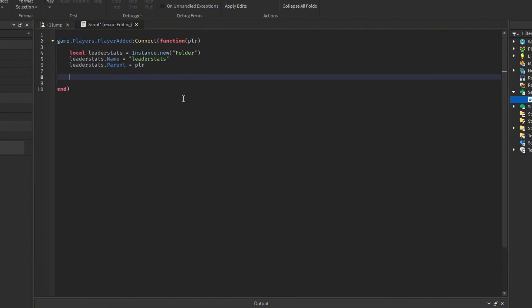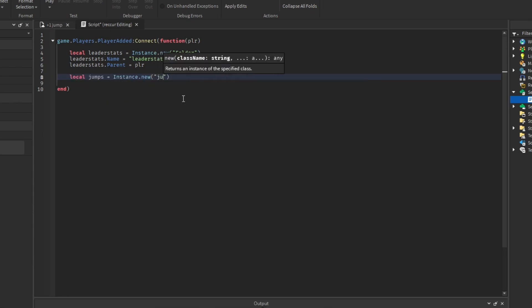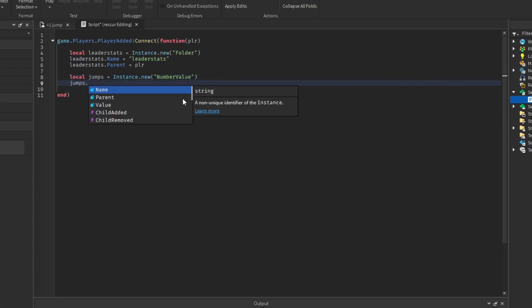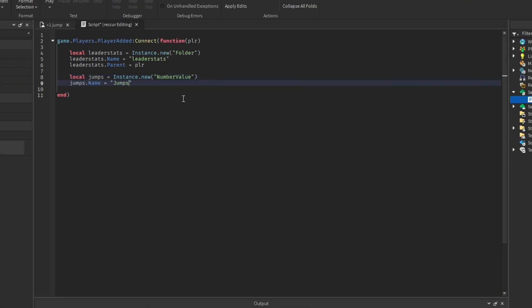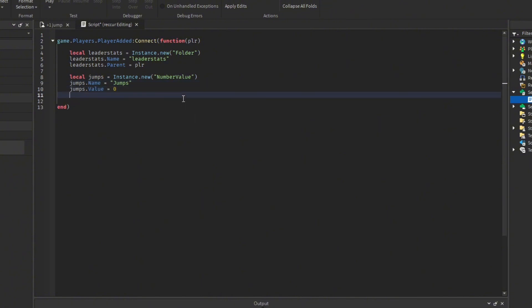Now we're going to add the jumps NumberValue: local jumps = Instance.new('NumberValue'), jumps.Name = 'Jumps', jumps.Value = 0 — we start at zero. Then jumps.Parent = leaderStats, so this value lives inside our leaderstats.